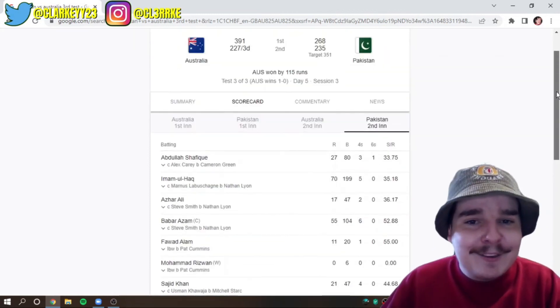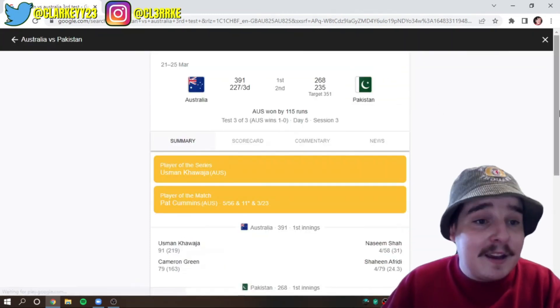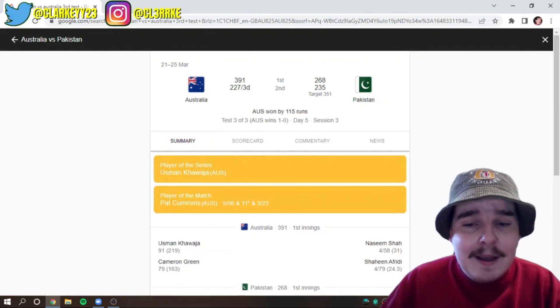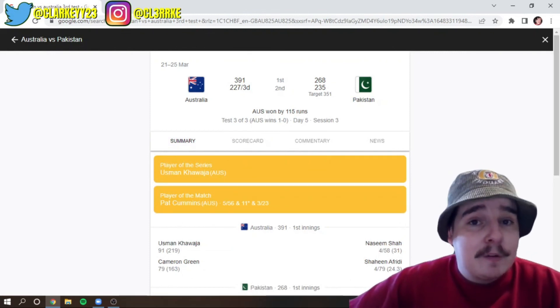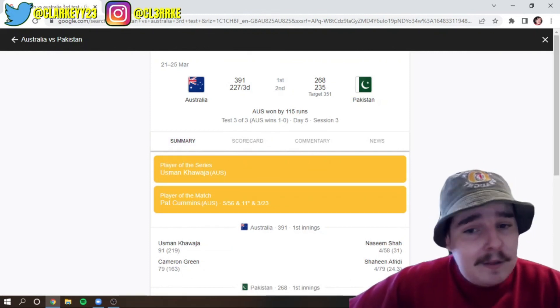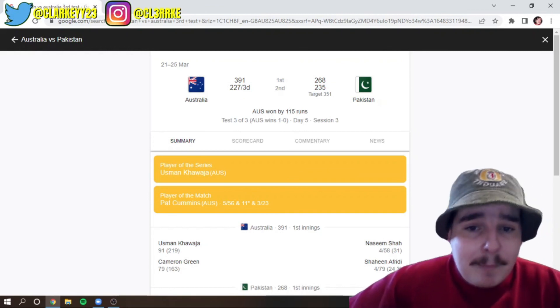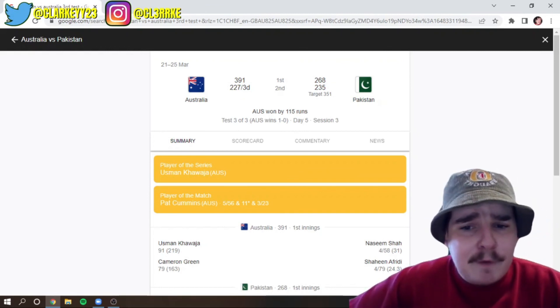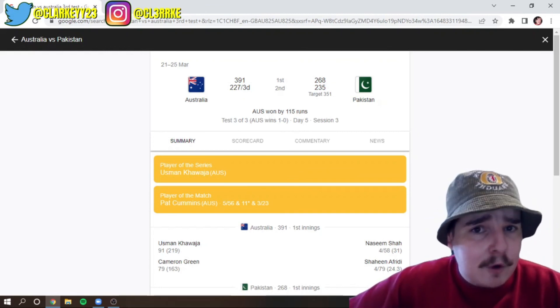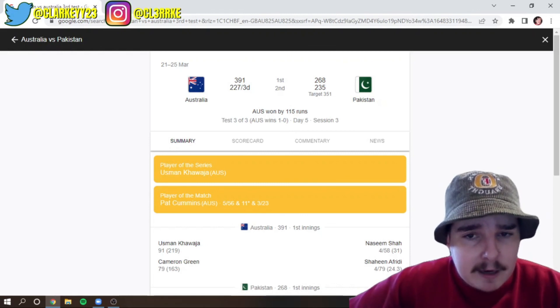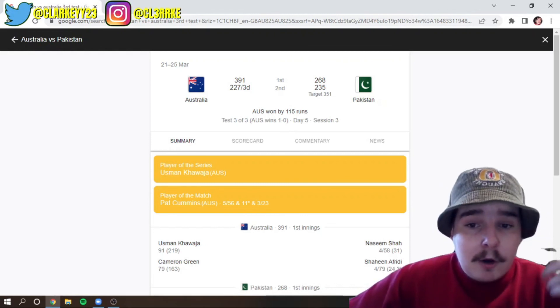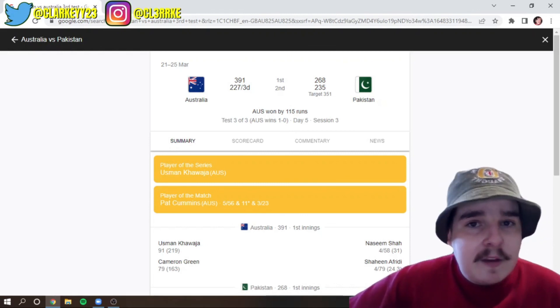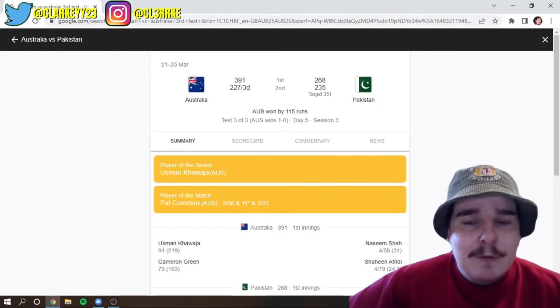So, hey, Australia win a historic test match. Not only that, a test series in Pakistan, again, for the first time since 1998. So, this is a big moment. Of course, there is going to be a few ODIs and a few T20s coming up next, which I'll be covering all those. So, we'll get some more runs out of that. We'll get some more exciting cricket out of that as well.